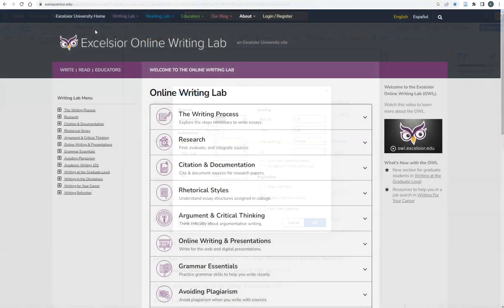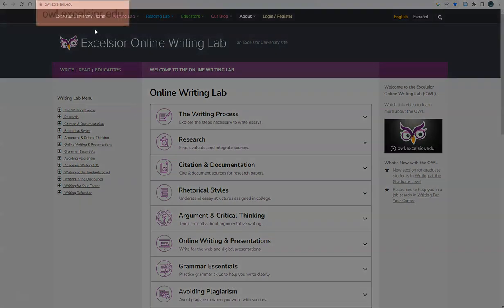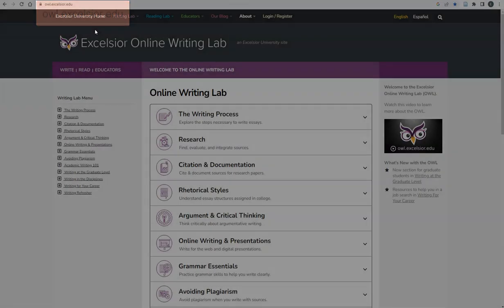When writing full citations for your Works Cited page, the best place to refer to is the MLA Handbook, which is located at the front desk of the library. If you would like to use an online guide to MLA style, you can visit the Excelsior Online Writing Lab, or OWL, at owl.excelsior.edu.